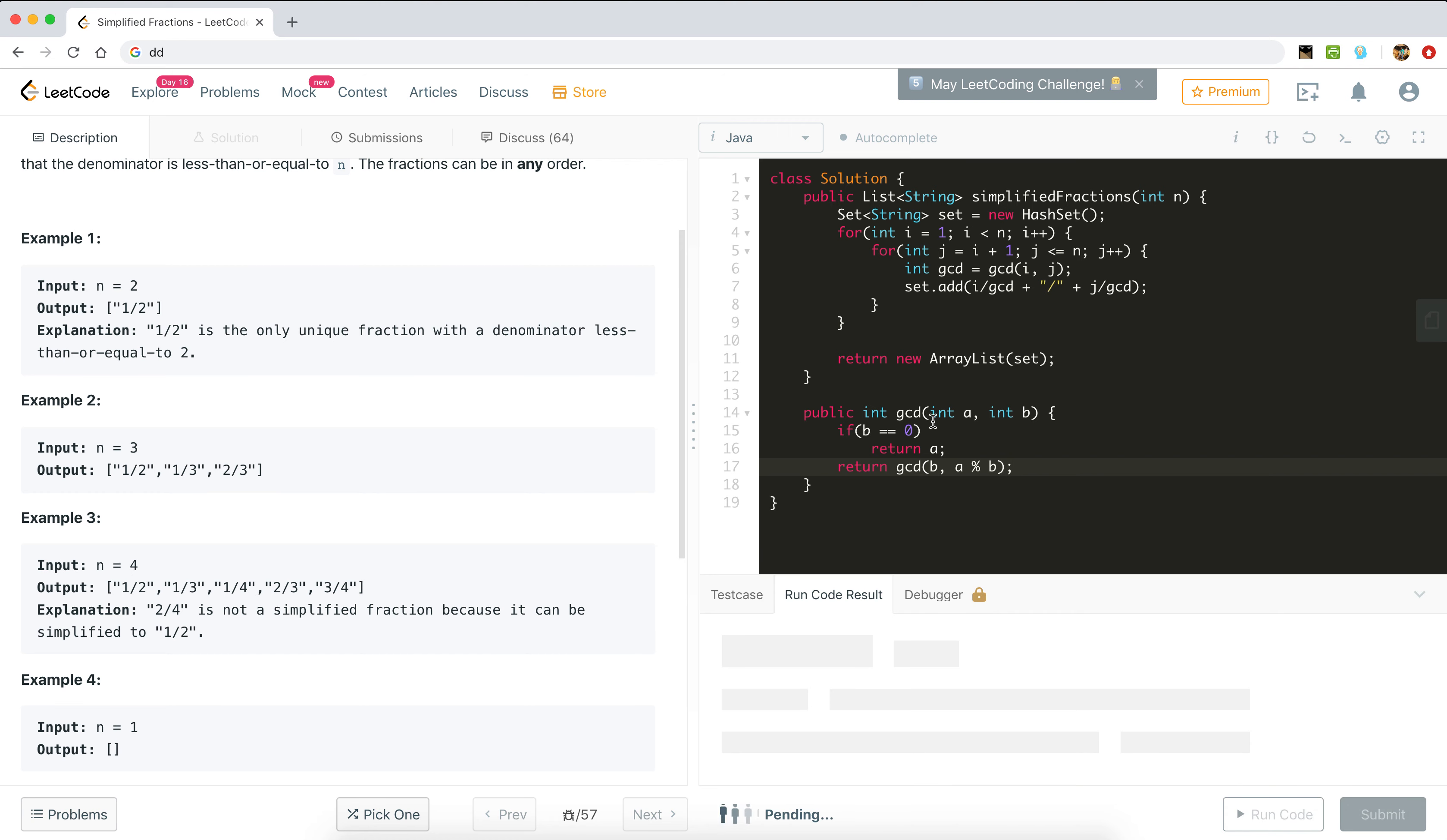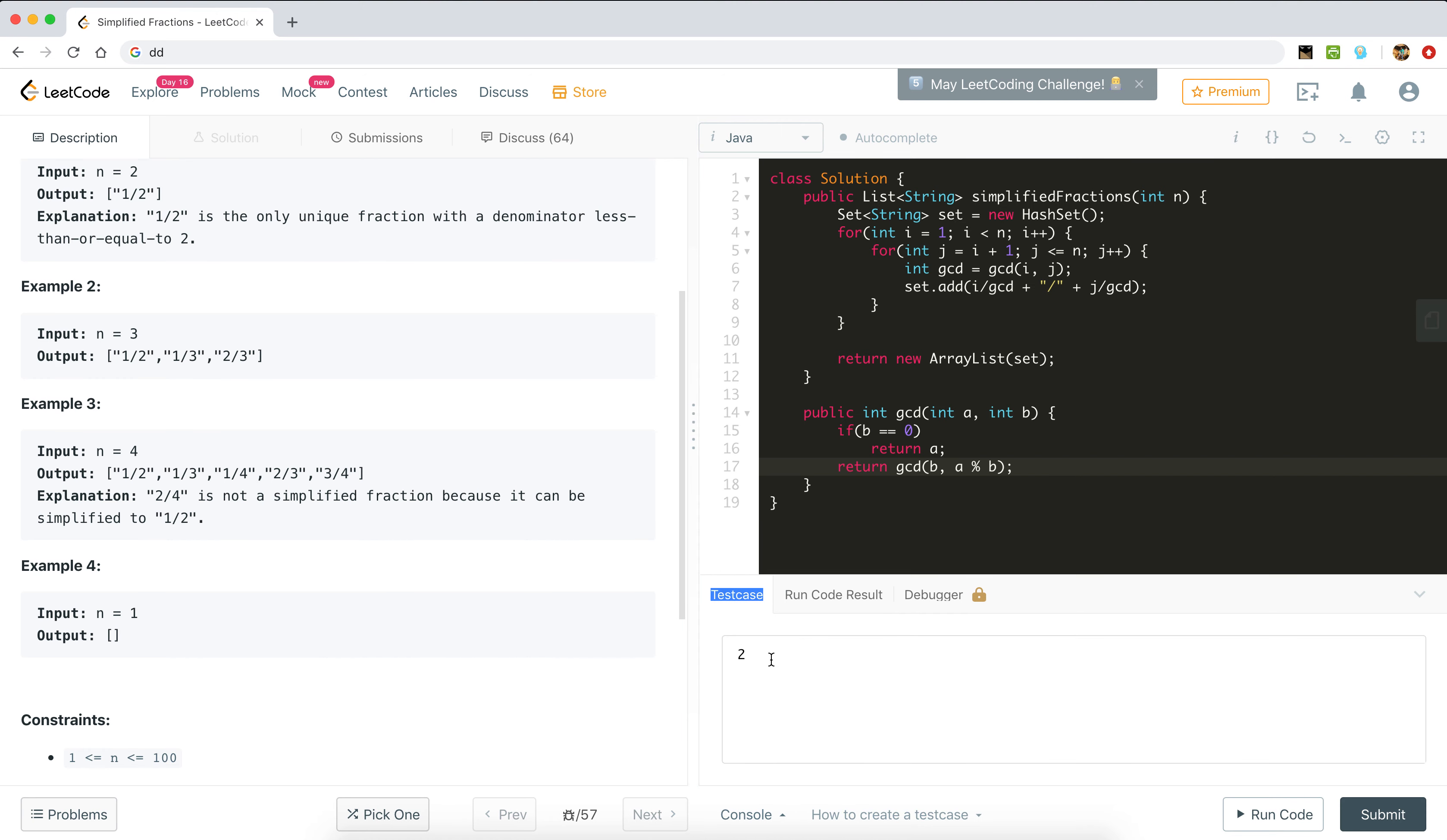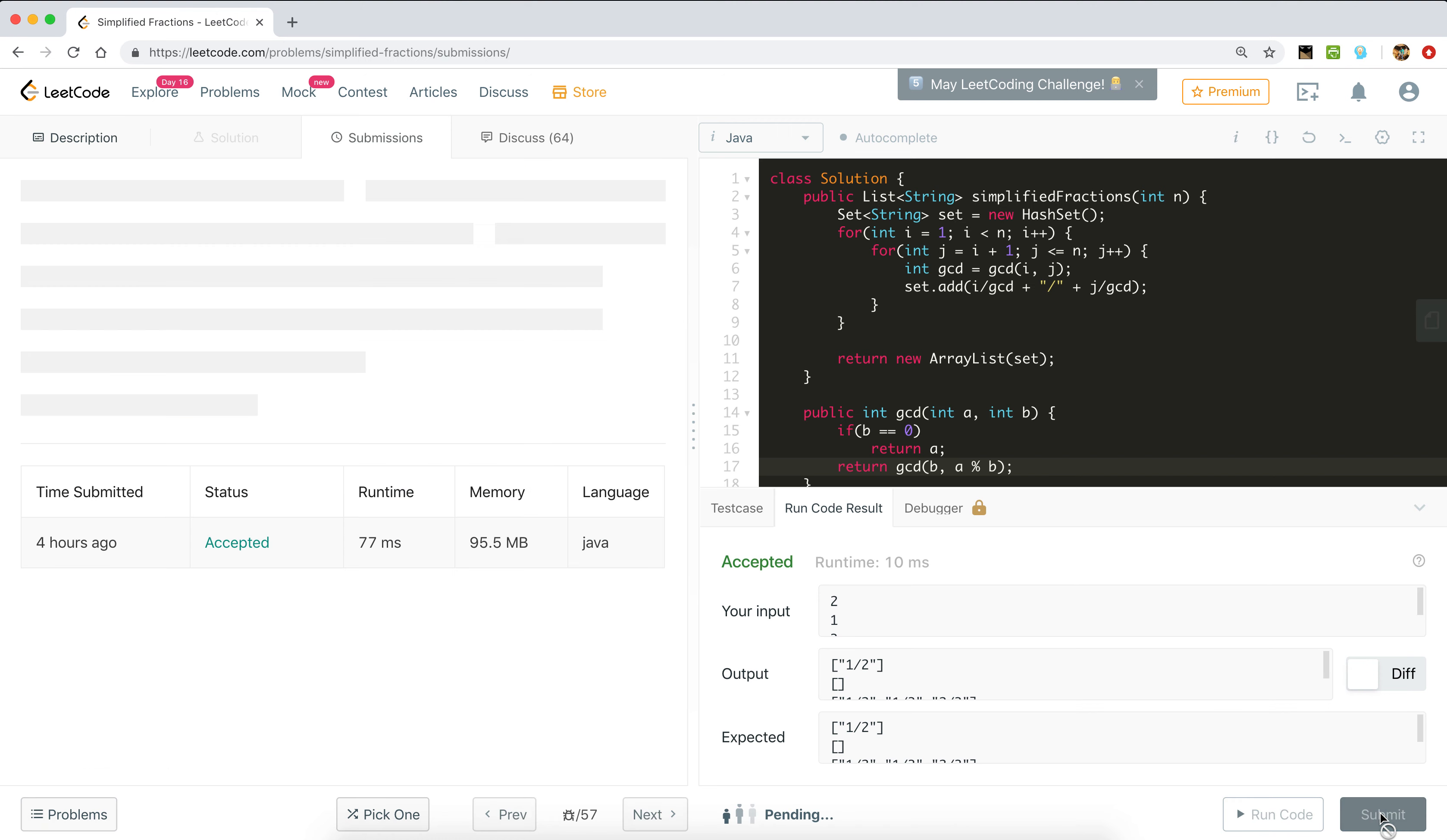Let's try to run this. Let's try to run for other test cases like 1, 3, 4. There is no difference, it is getting passed. Let's try to submit it and see if our solution is getting passed or not.